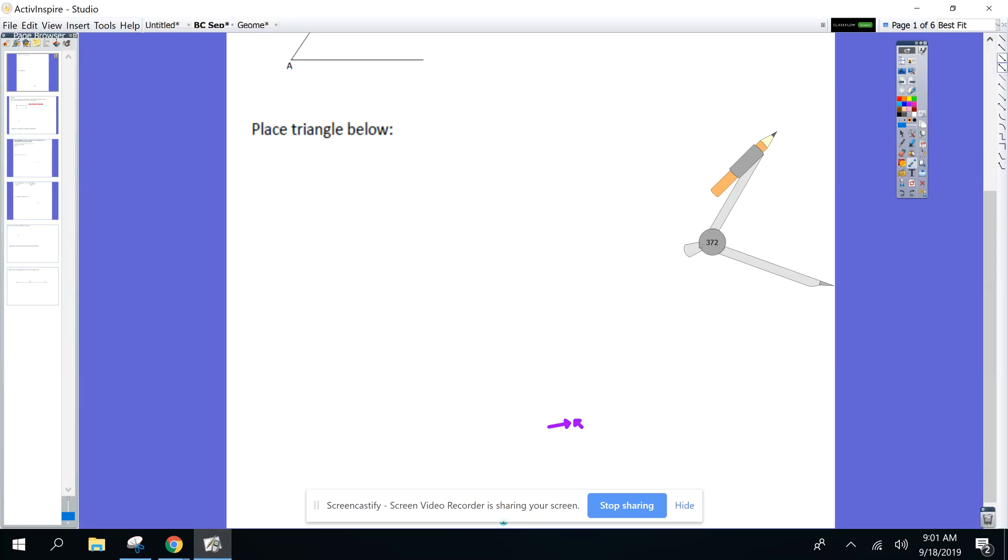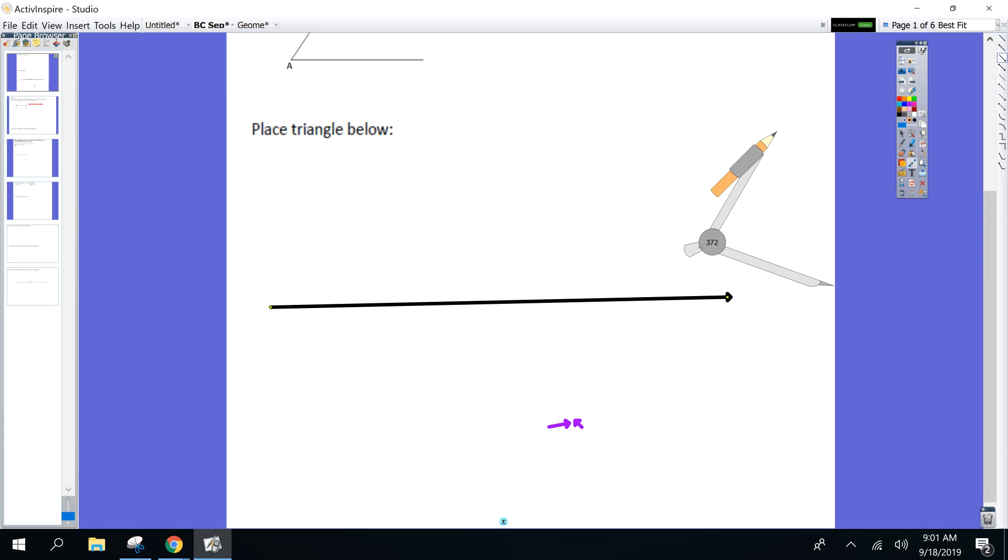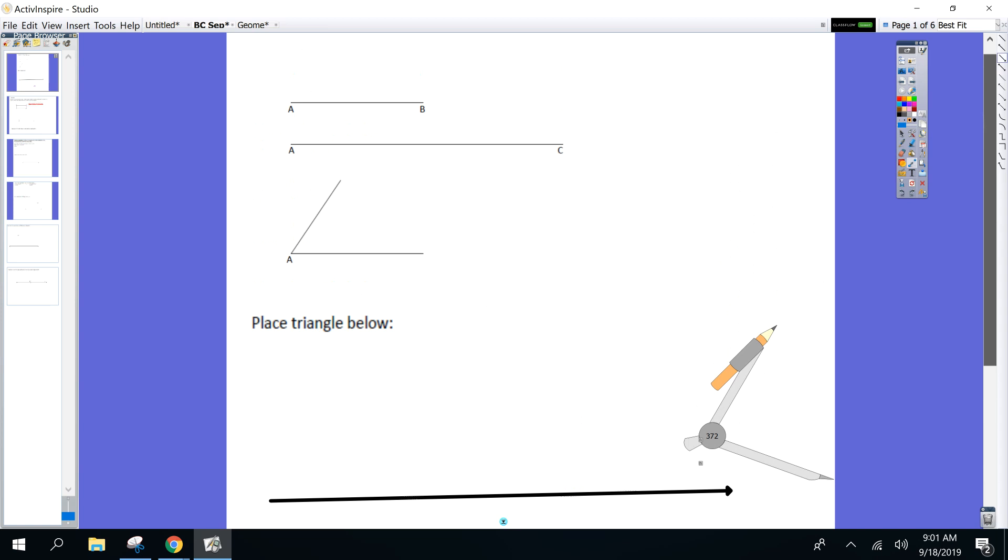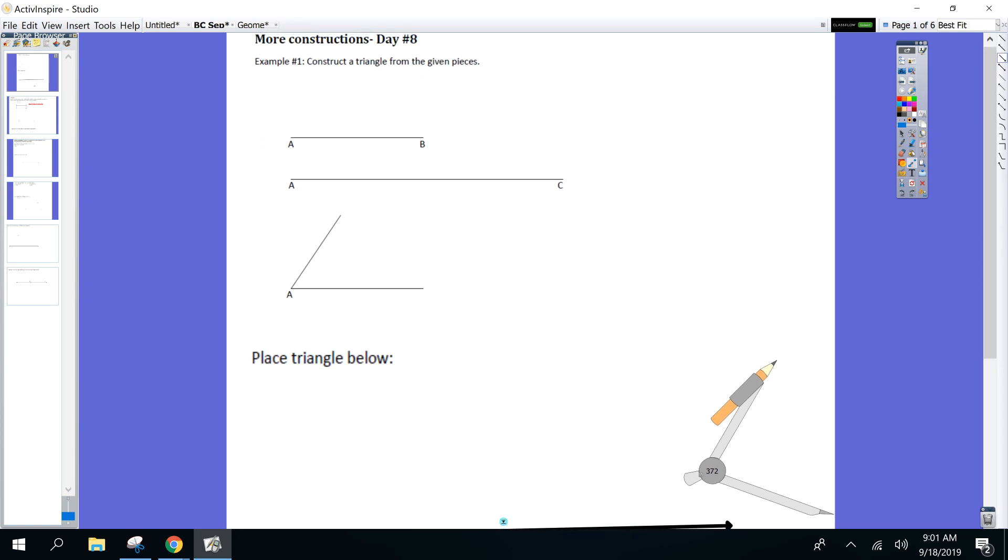So for this first one, make a ray that is longer than the longest line segment up above. Next, your choice.